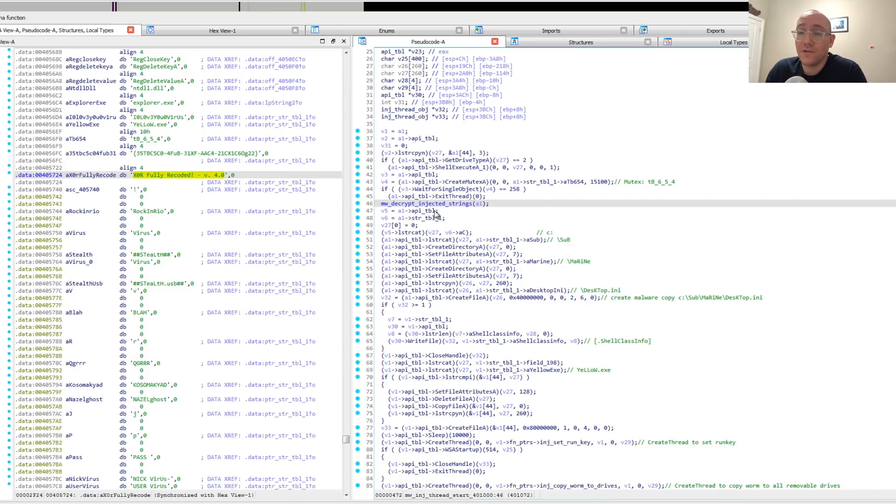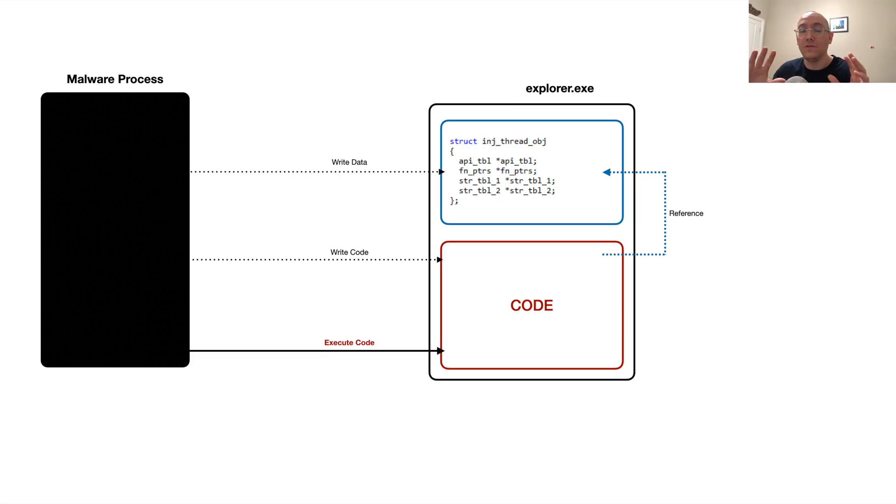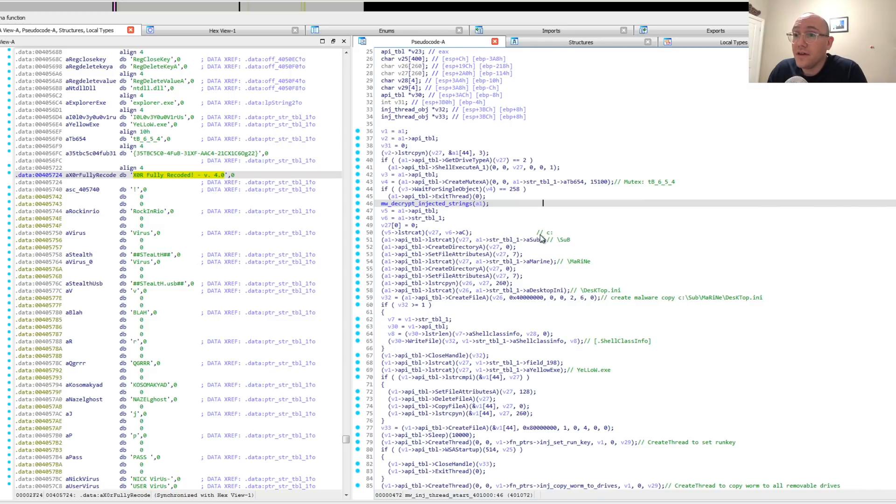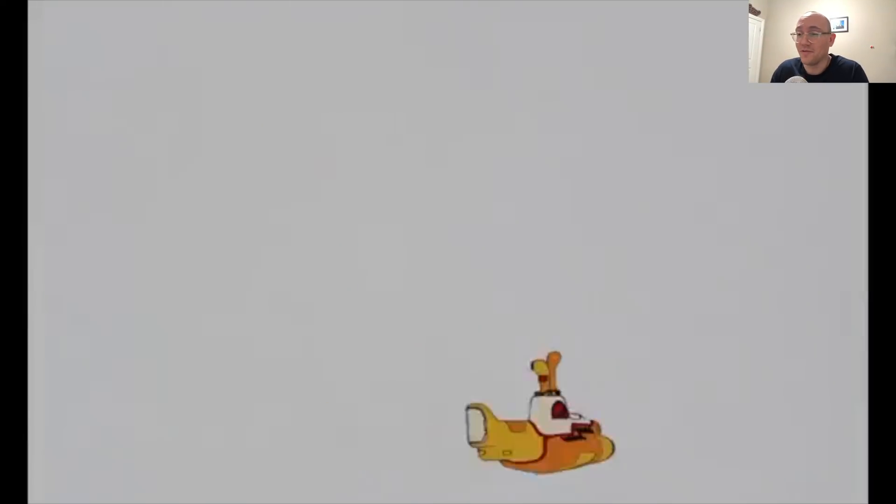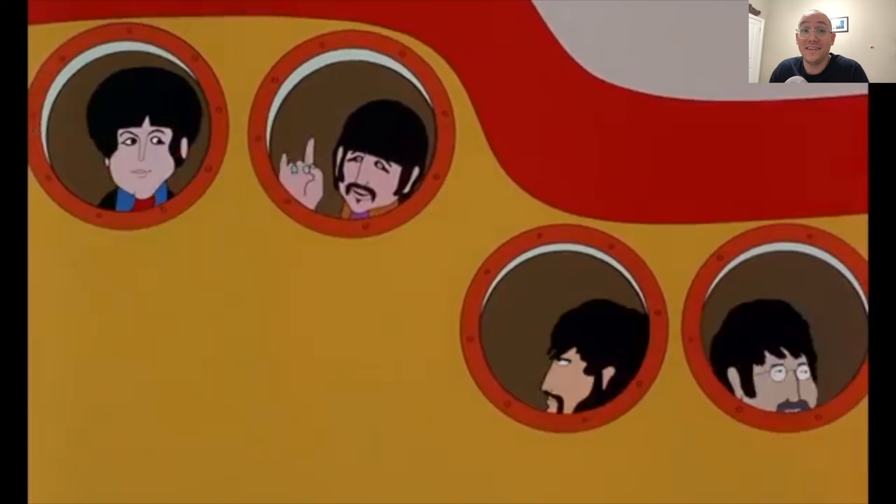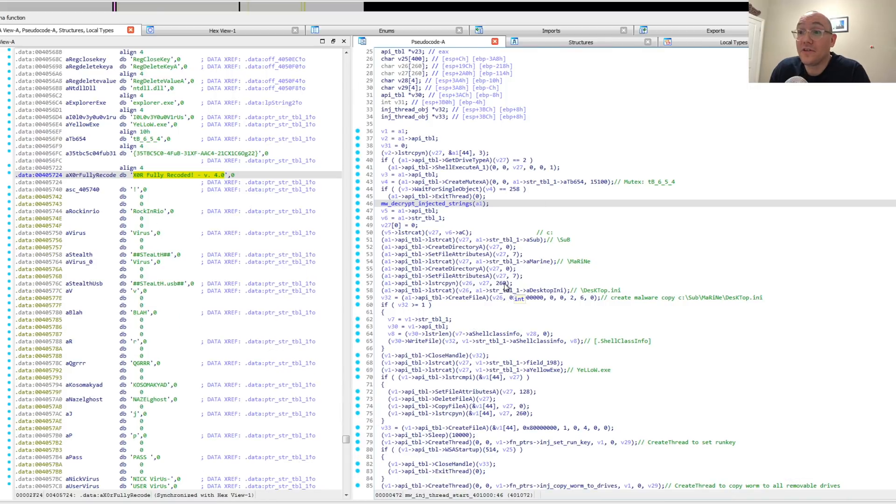Then it decrypts the injected strings. Again, we showed in the last video how this malware, in addition to injecting this code into explorer.exe, it also injects a struct which has functions, strings tables, and some pointers to some of its own functions. So the next thing it does is it makes a copy of itself to the C directory with these directories submarine. I mean, they call the EXE yellow, so like yellow submarine. I guess it's some trolly thing.